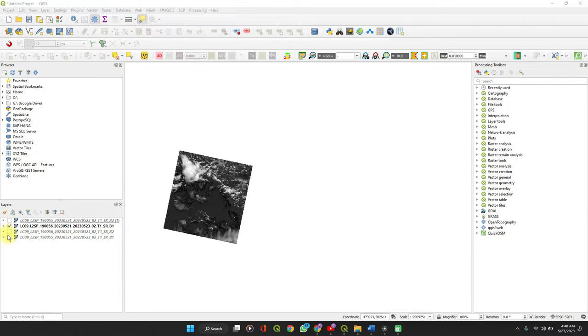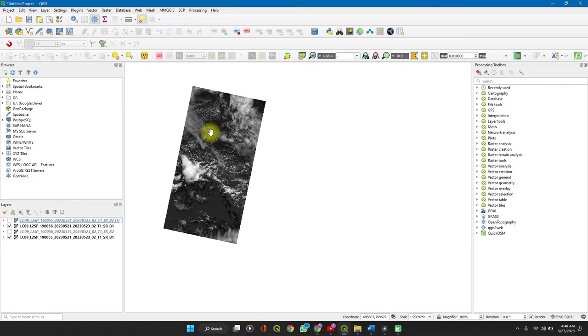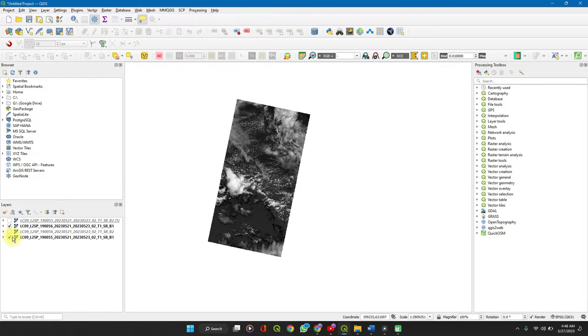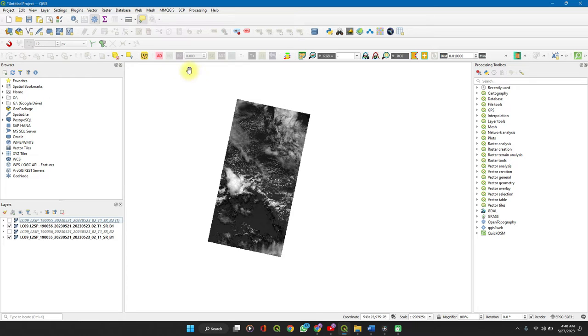We have this is band 1 for one of the images and another set of images for the first band as well. So here you can see there are two images and it won't be appropriate for some raster analysis so to merge them.